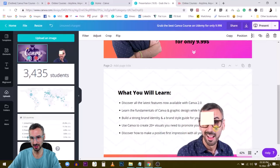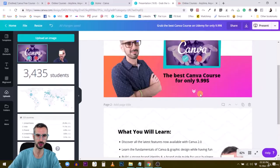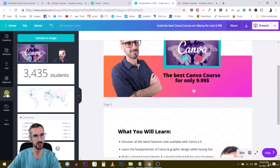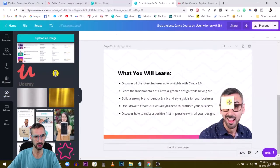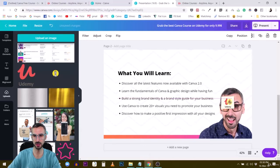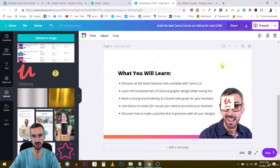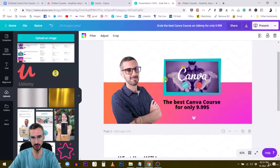The Udemy logo will come here. I make it smaller on my forehead. I love these photos — that's one of the best investments I ever made, spending half a day in the studio with my photographer who is my girlfriend Diana. Shout out to her for these beautiful photos. I've been using them again and again. 'What you will learn: discover all the features now available in Canva 2.0, learn the fundamentals.' I'll save you all the details — so the next page, page three, will have a few student testimonials.